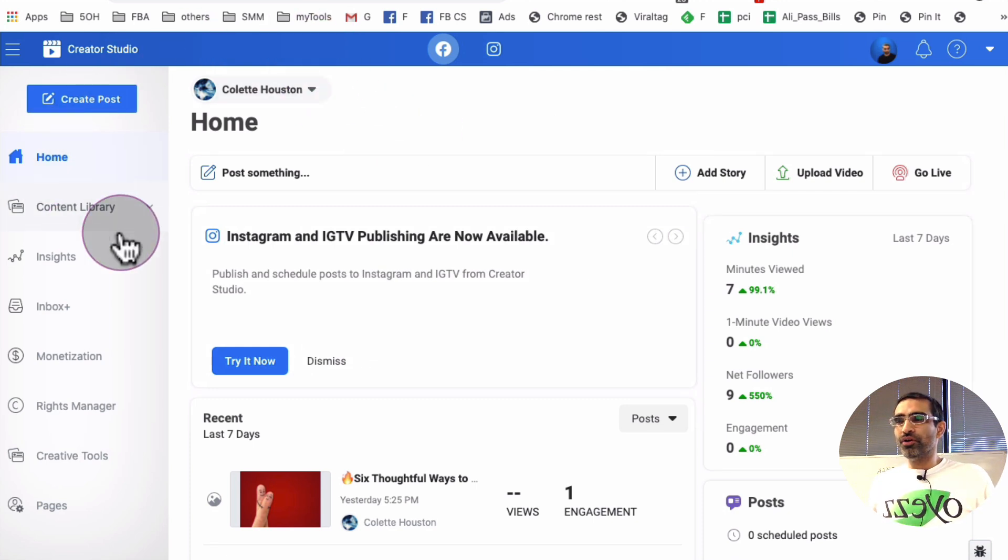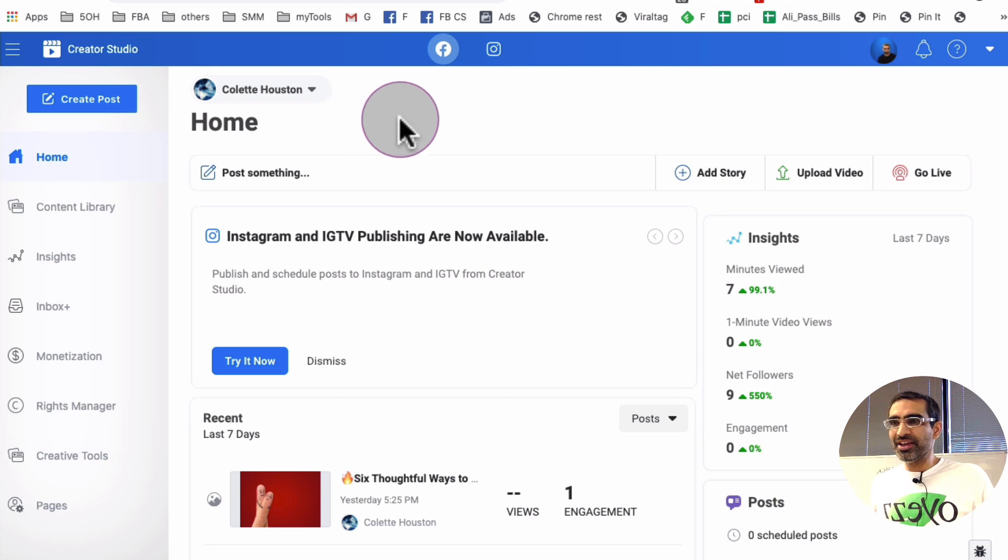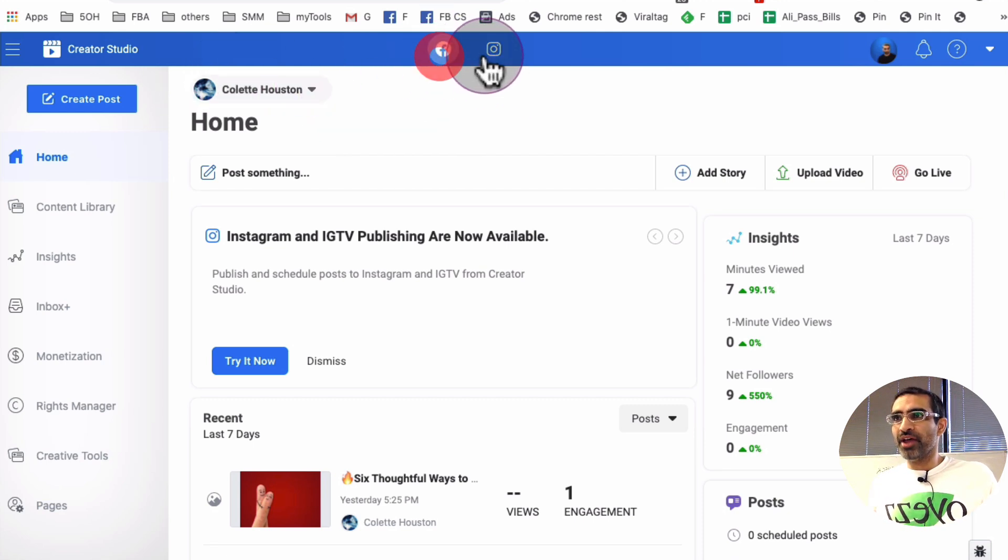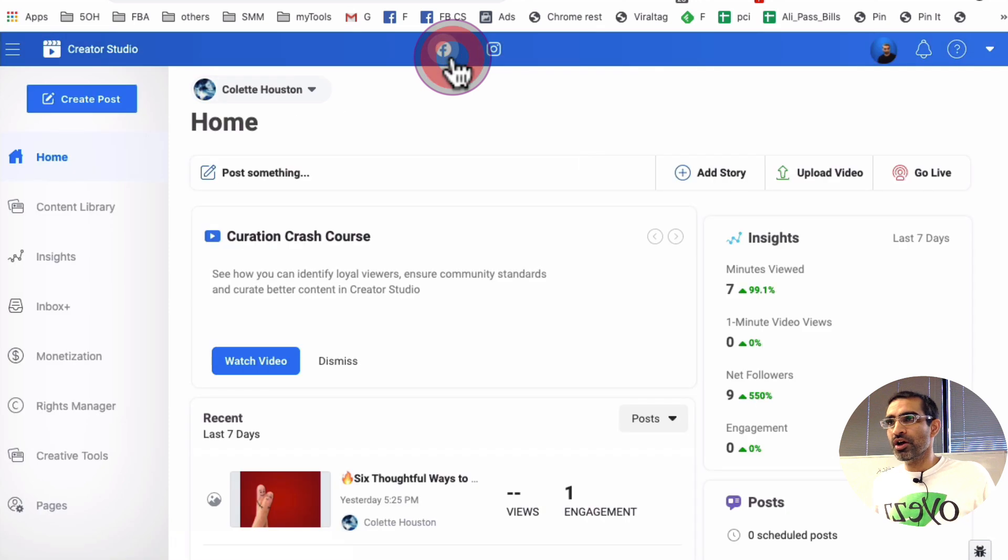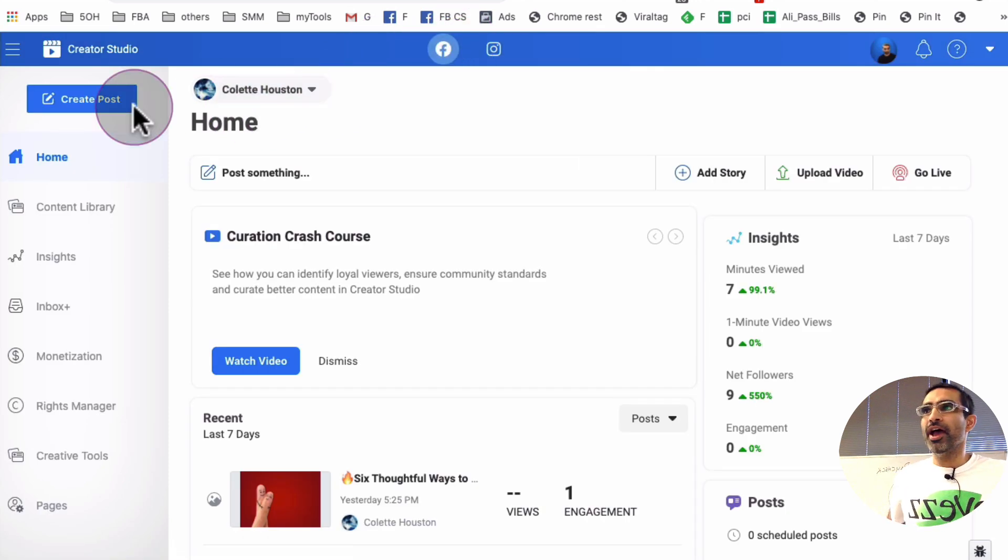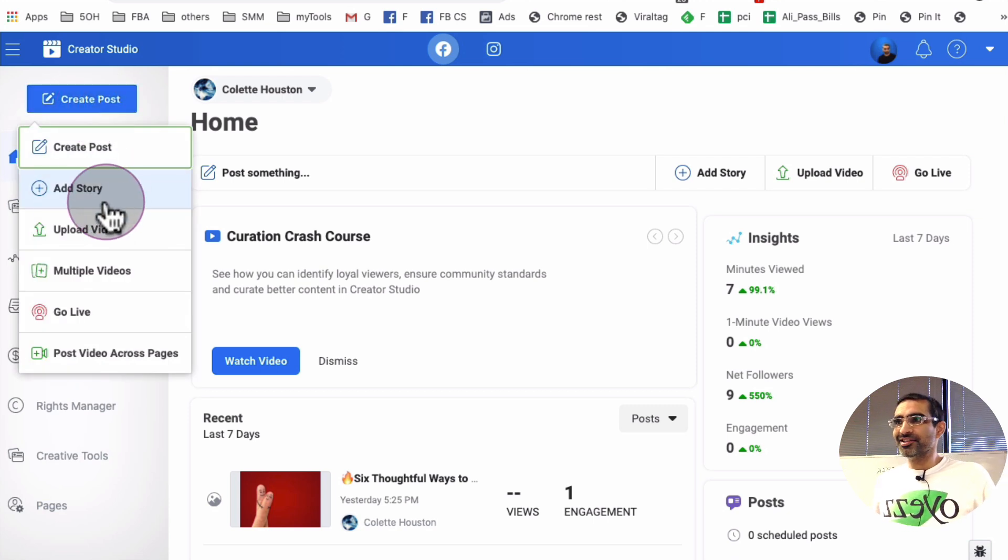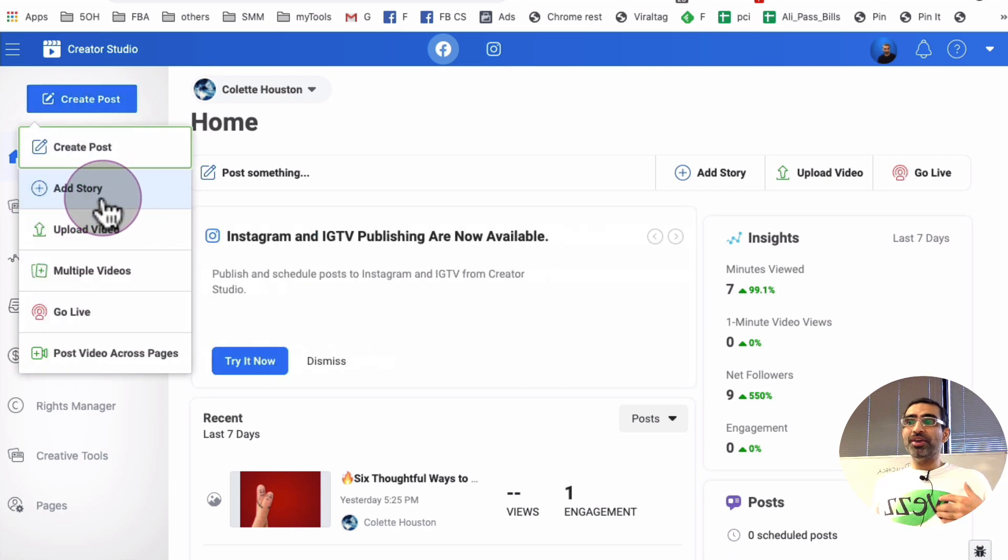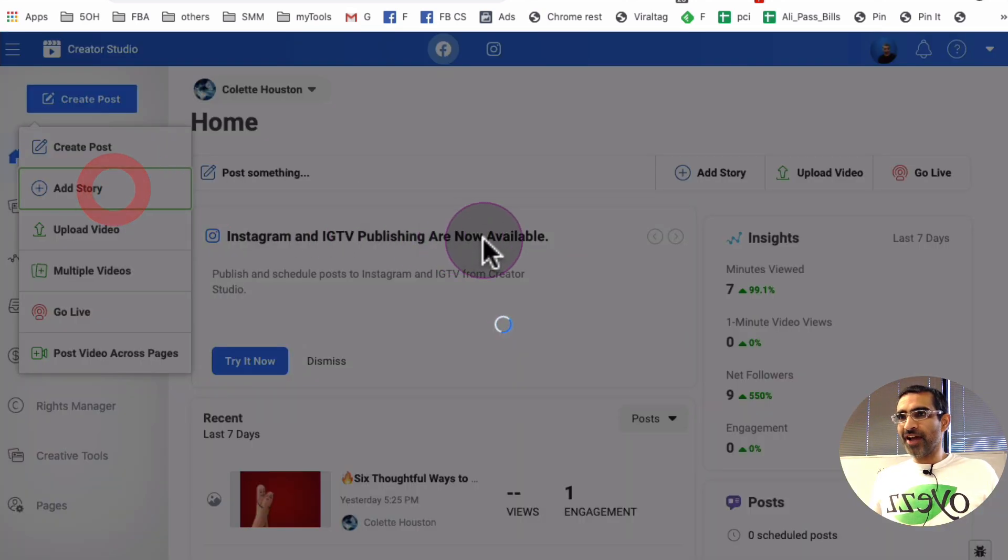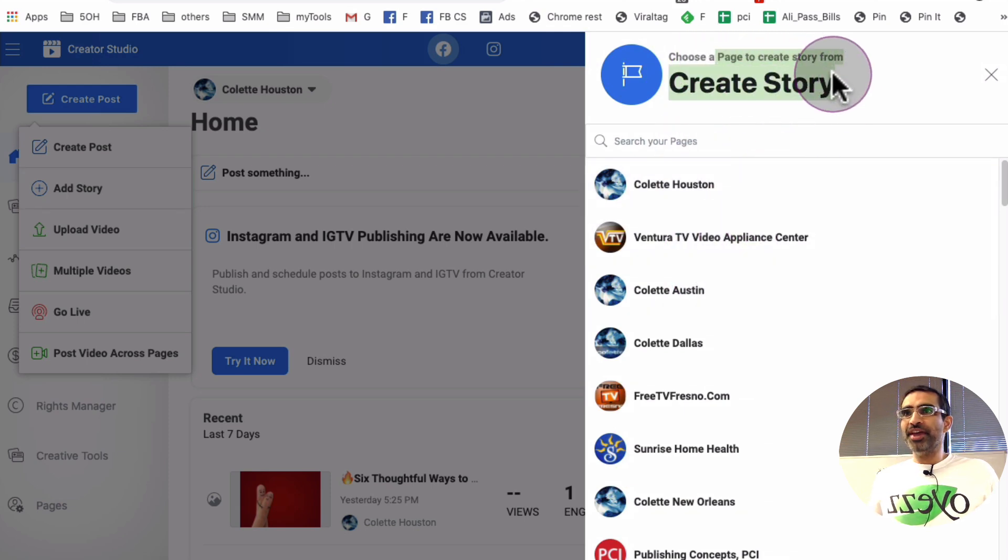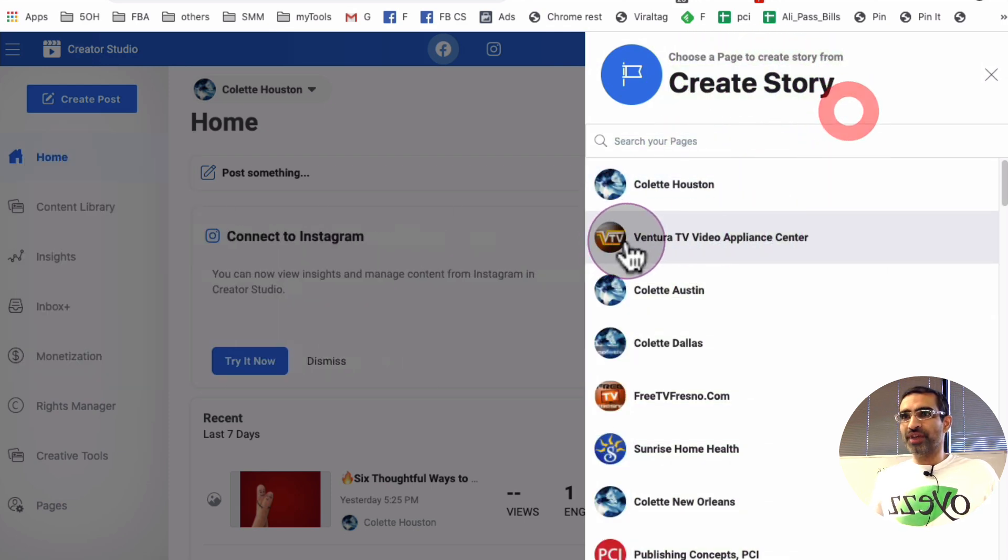So when you log into your Facebook Creator Studio, if you don't have an account, do that. It's very, very easy. And it basically has two portions, Facebook and then also Instagram. So you're going to go or stay at Facebook and then you're going to click on this post right here. Create post. And this is a brand new button that just showed up for me just a couple of days ago. When you click on this, add story. And now you have to pick what page you want to publish the story on.